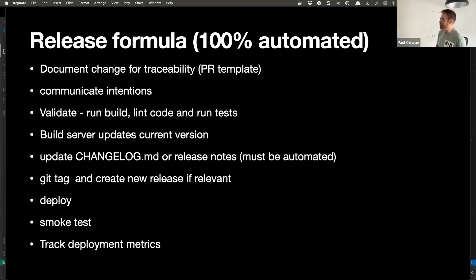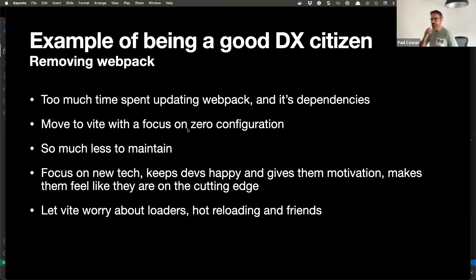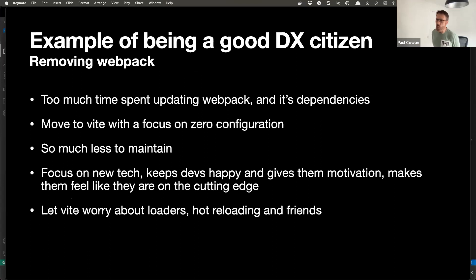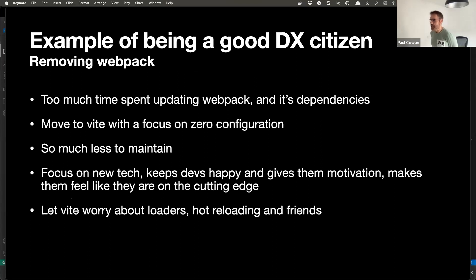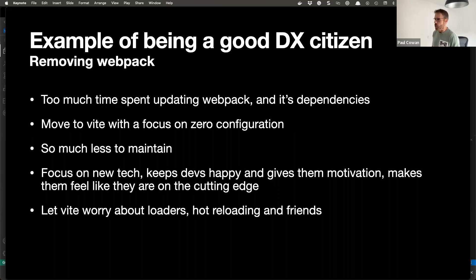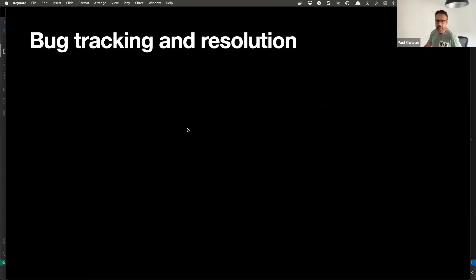A good example of DX hygiene: that PR I mentioned was about removing CommonJS. Because I got rid of CommonJS, I got rid of Webpack and Jest. I migrated everything to Vite — now I have one configuration file. The more code you have, the more problems you have. I was able to remove a lot of Webpack loaders, plugins, and server-side render complexity, and end up with a ridiculously simple setup.